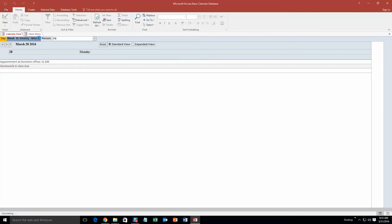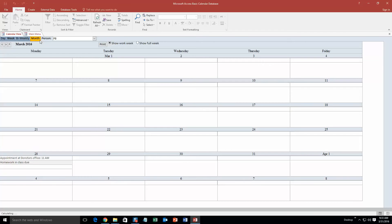Anything you can literally put anything you want. And then you can go in the monthly view, and you can view it to see that there are actual events due that day. So as you can see, appointment at doctor's office at 11am, homework in class due. It's just a basic function so you can see what you have going on that day.